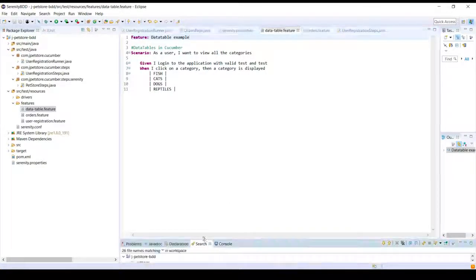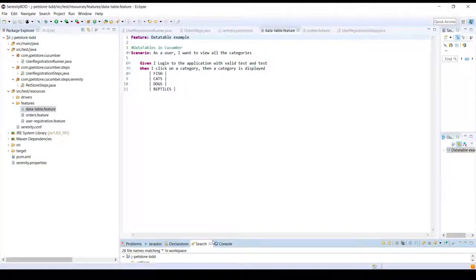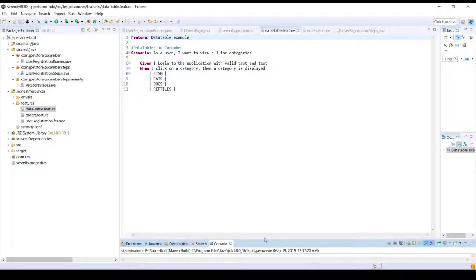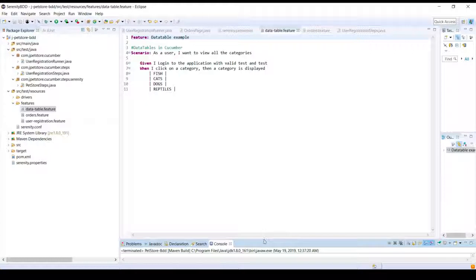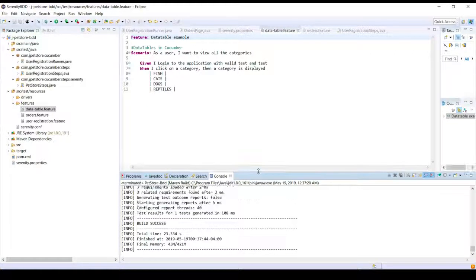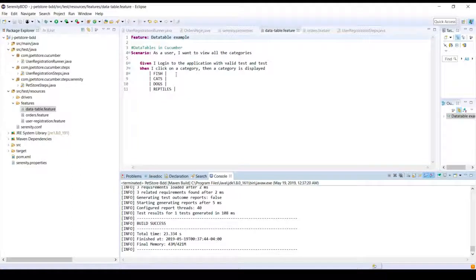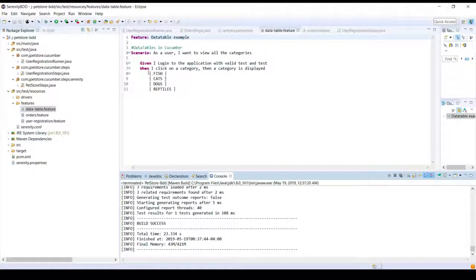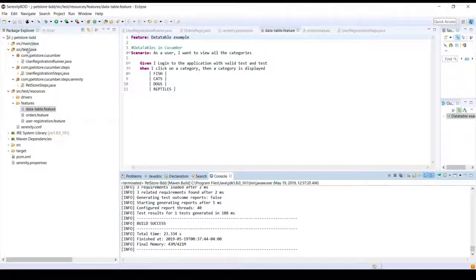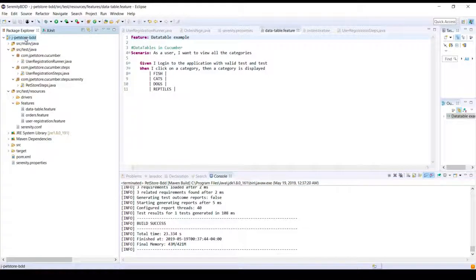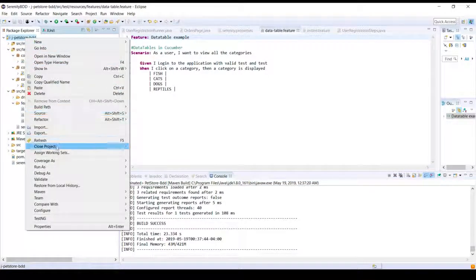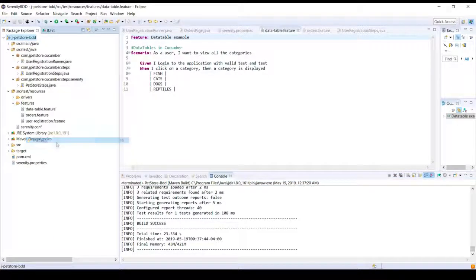So this is the advantage of using the data tables. That is, in order to execute single steps with multiple sets of data we have this advantage. Let's go ahead and look at the report also.